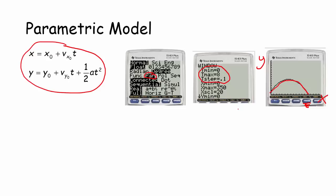Parametric equations are really useful for modeling situations. I hope that helps — a good introduction to taking a situation we knew from Algebra 2 and thinking about how to set it up using parametric mode on the calculator. Good luck.